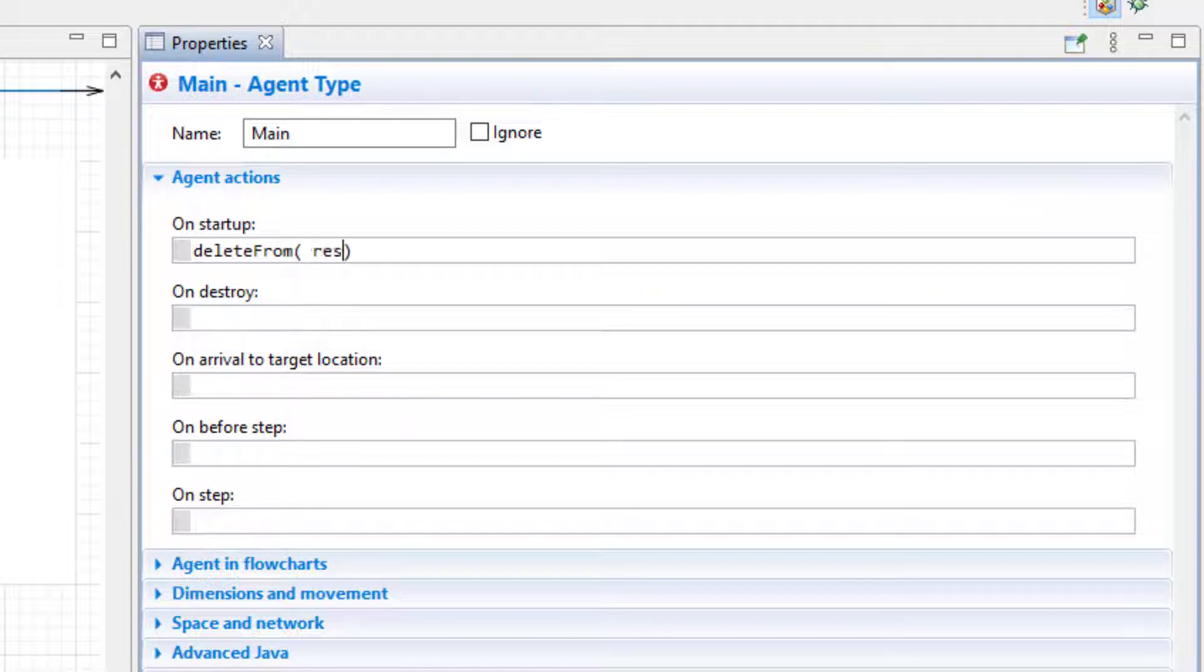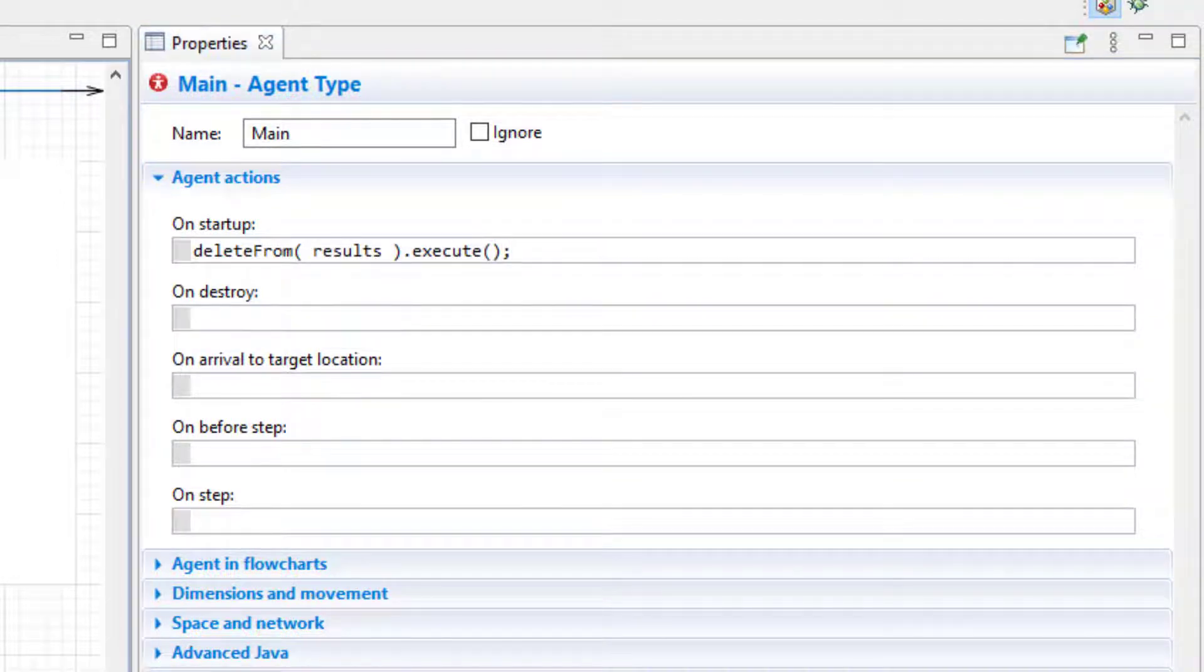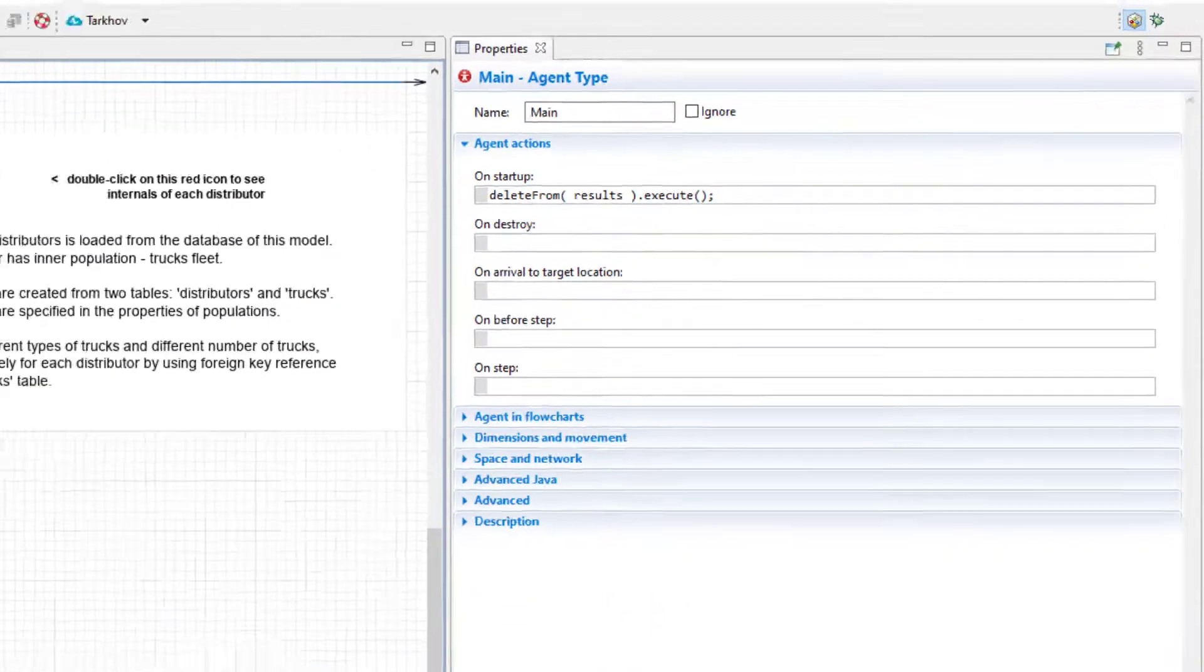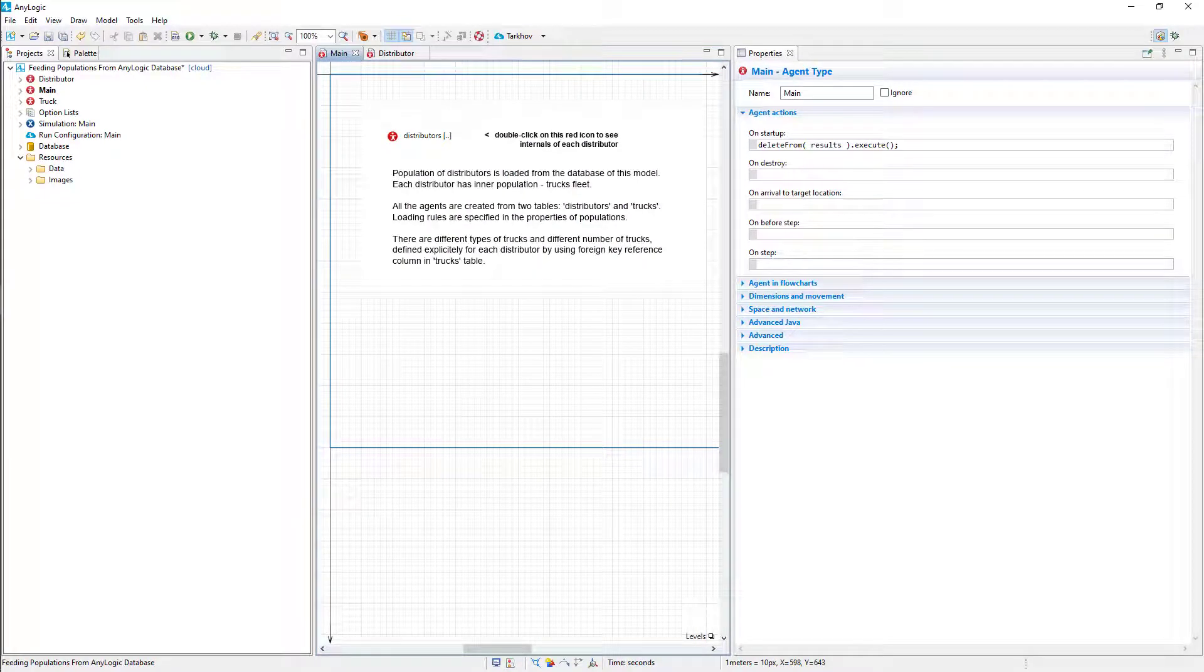From now on, during each model run, the results table will be first purged of existing records, so we can populate the database with the new data. That's it. Our model is all set up and ready for action. Let's now prepare it for working in AnyLogic Cloud.